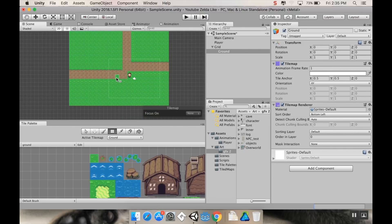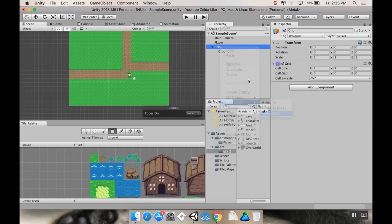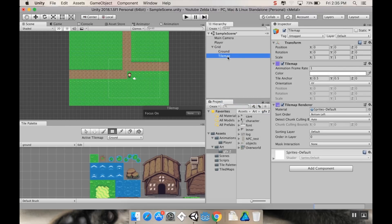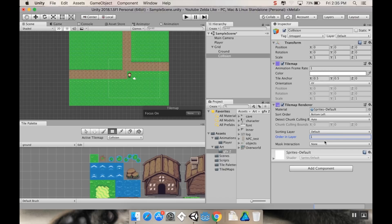Now let's add our collidable objects. I'll go to the Grid, create another 2D Object Tilemap, and call it 'Collision'. On my Active Tilemap I'll select Collision so I'm working on that layer, and I'll change the Order in Layer to 1 so it appears above the ground layer.